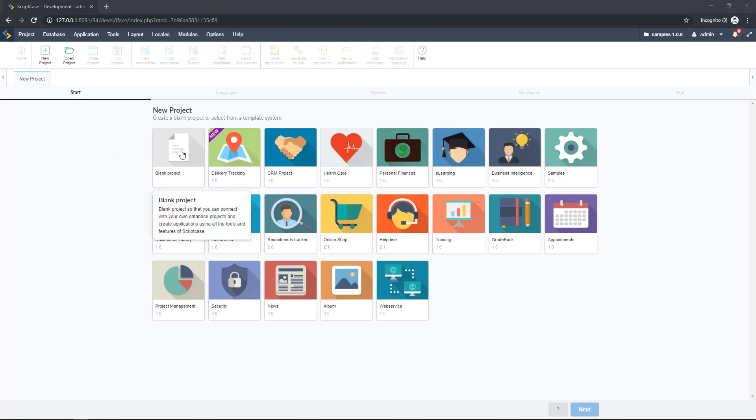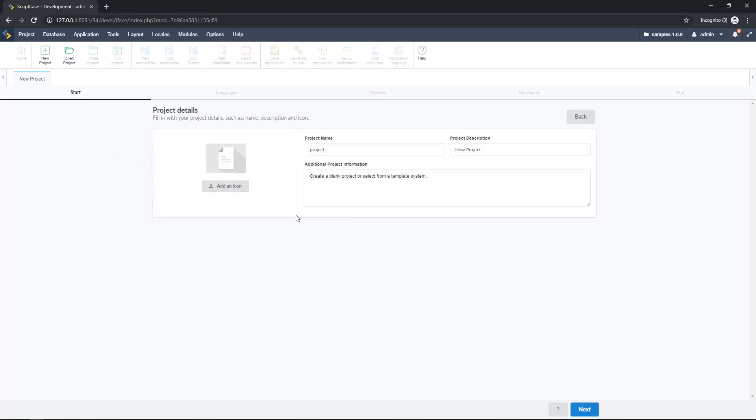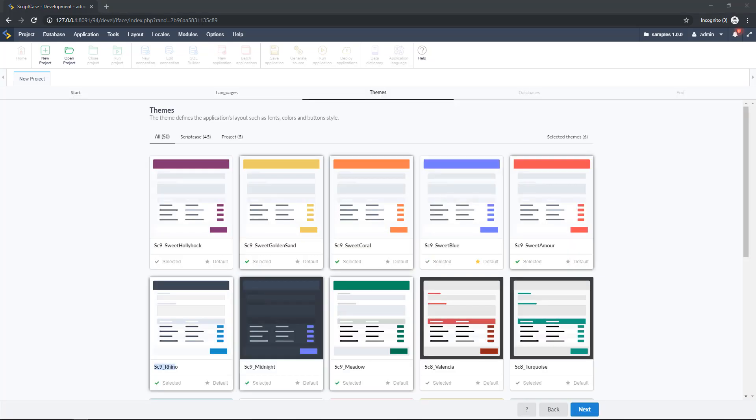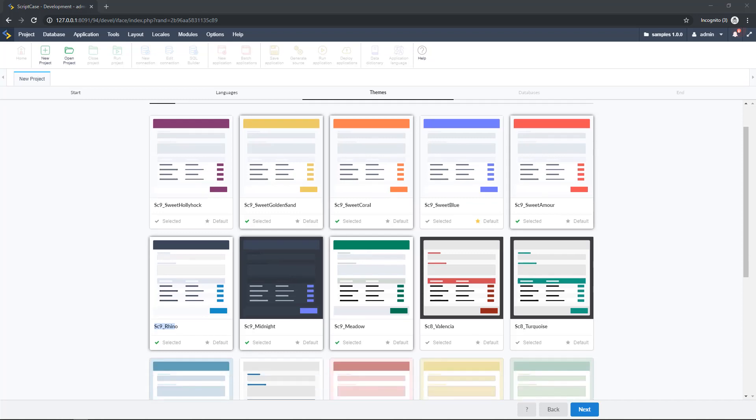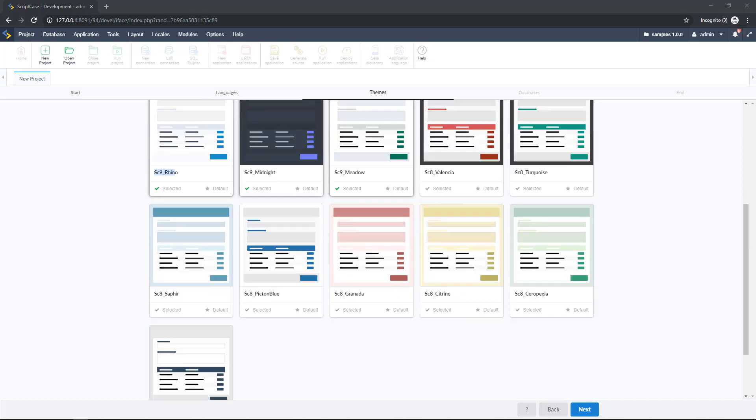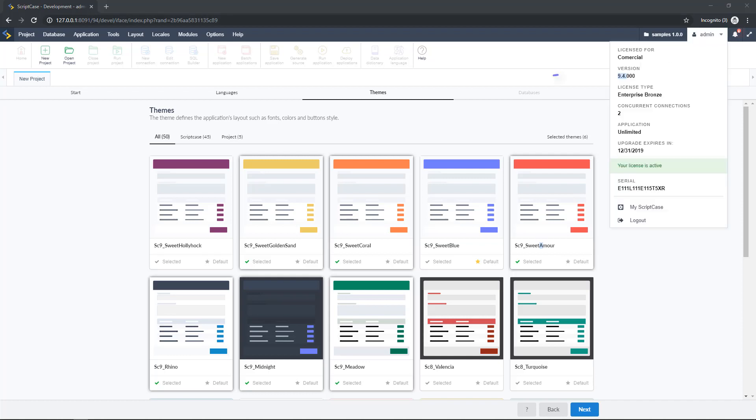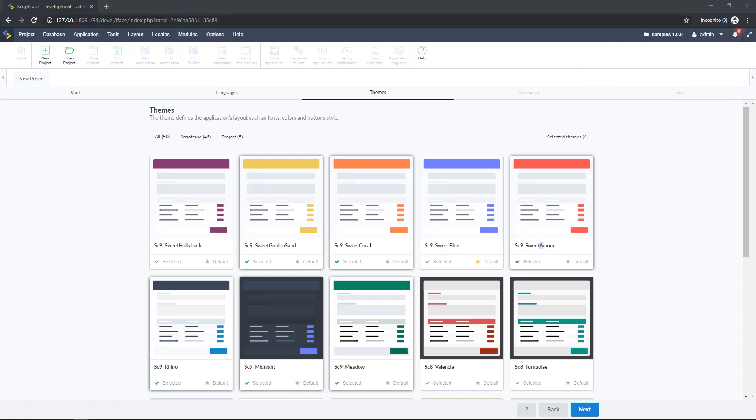Well today I'm going to show you the new themes of Scriptcase that comes with the version 9.4. So the first thing I'm going to do here is just creating a new project and I will show you first the name of the themes. As you can see here I'm using Scriptcase release 9.4. So let's scroll down and see all the themes. You can check the version over here.